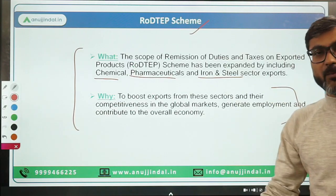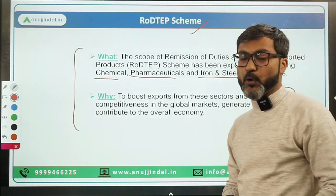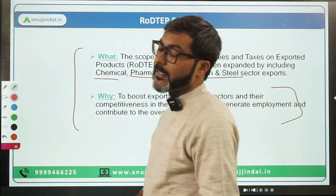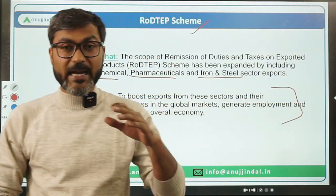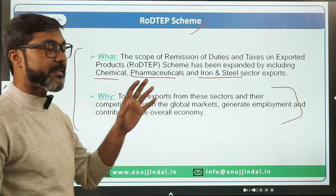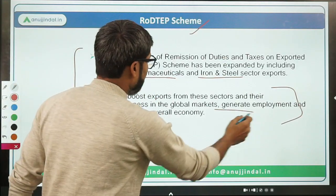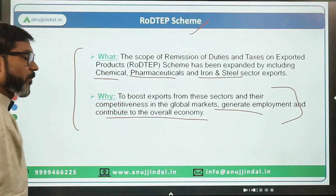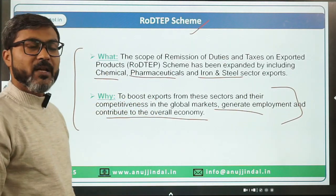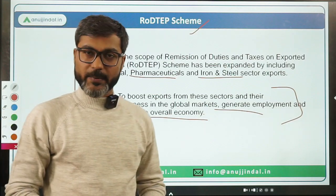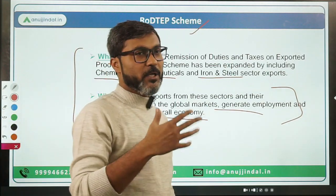This has been done to promote exports from these sectors and thereby generate employment and contribute to the overall economy.